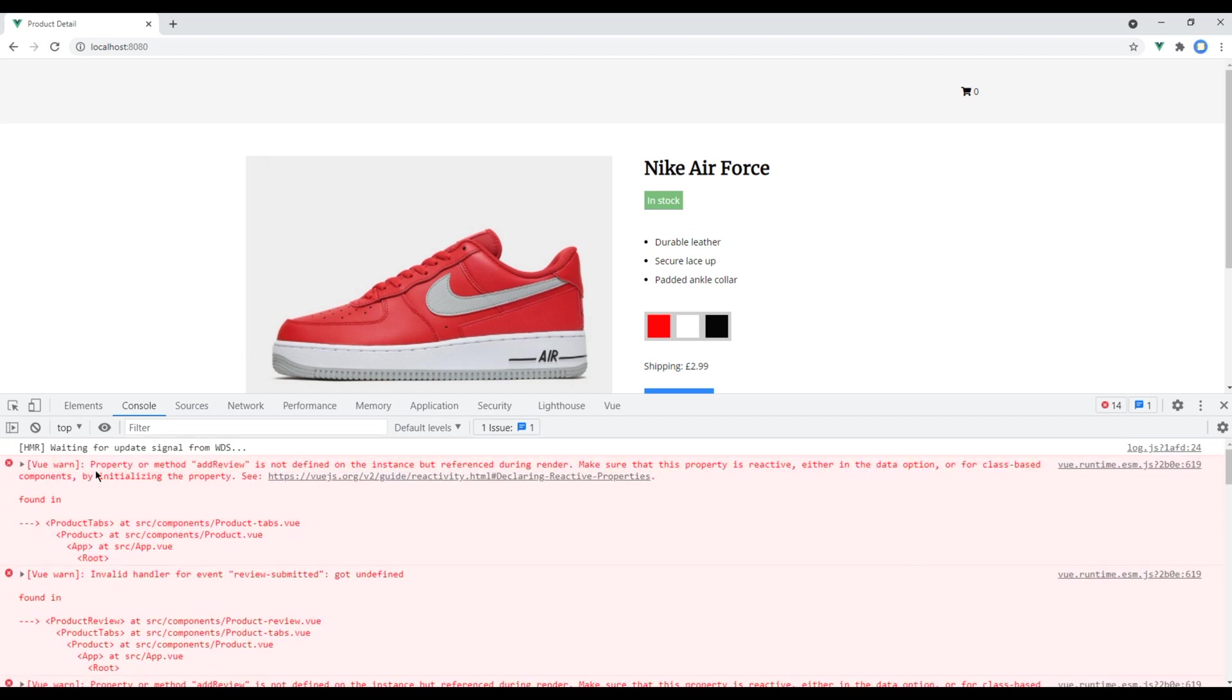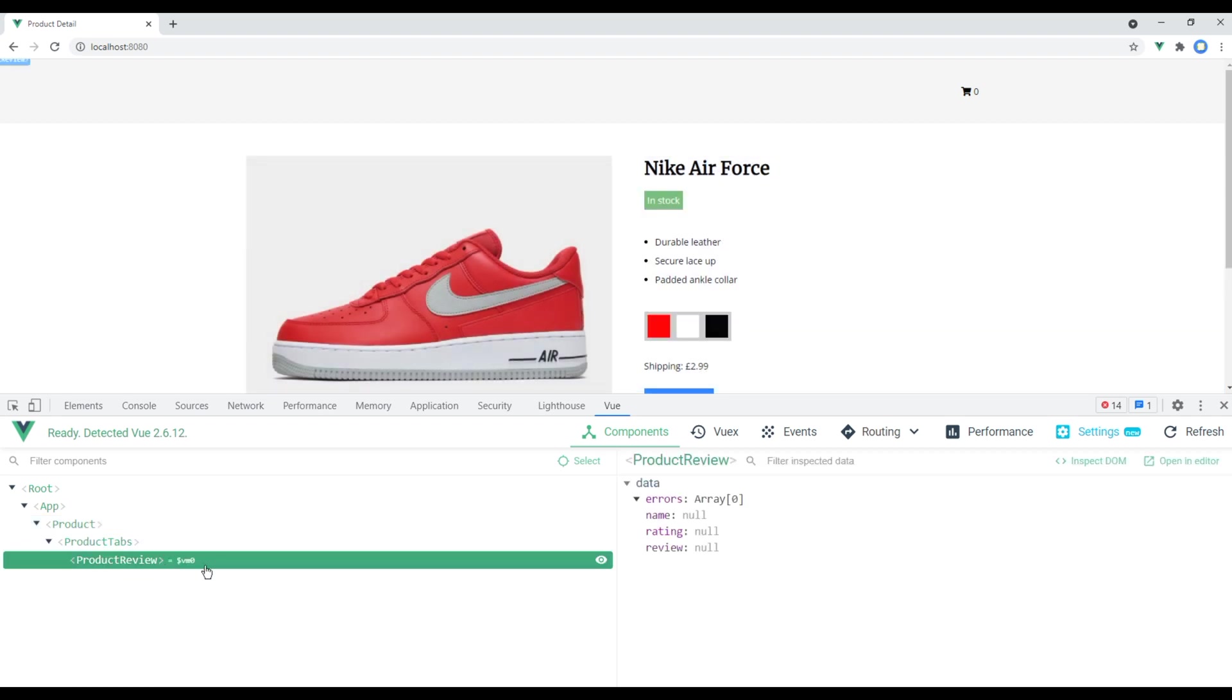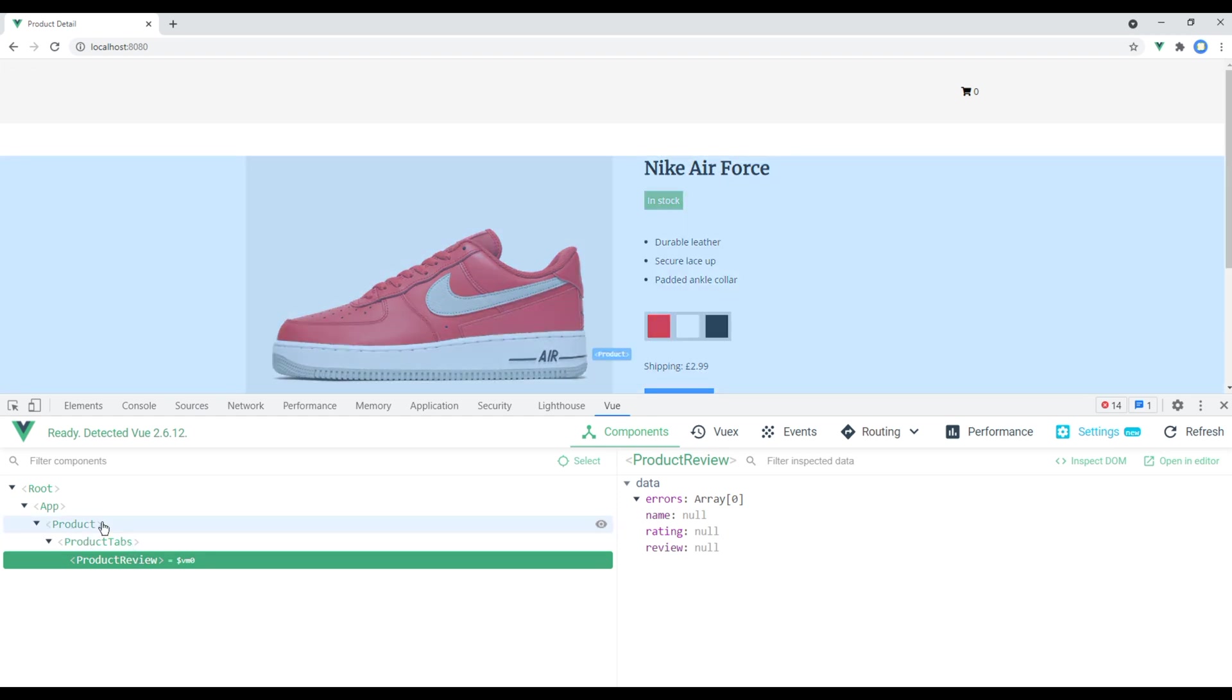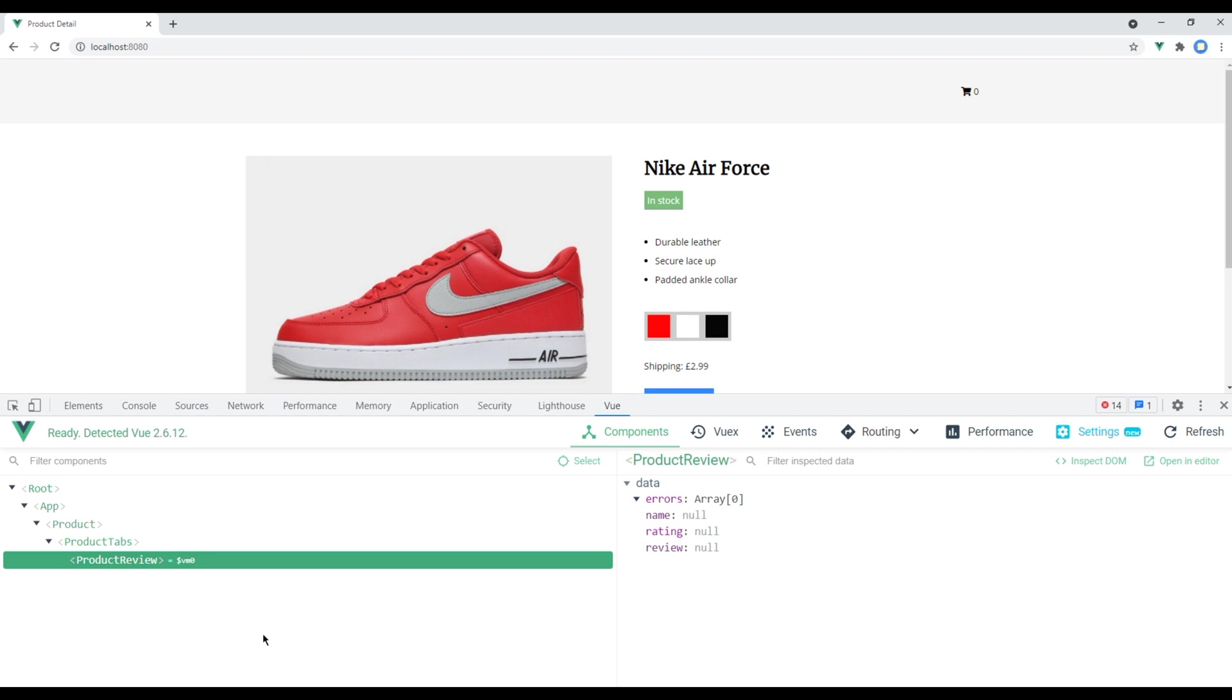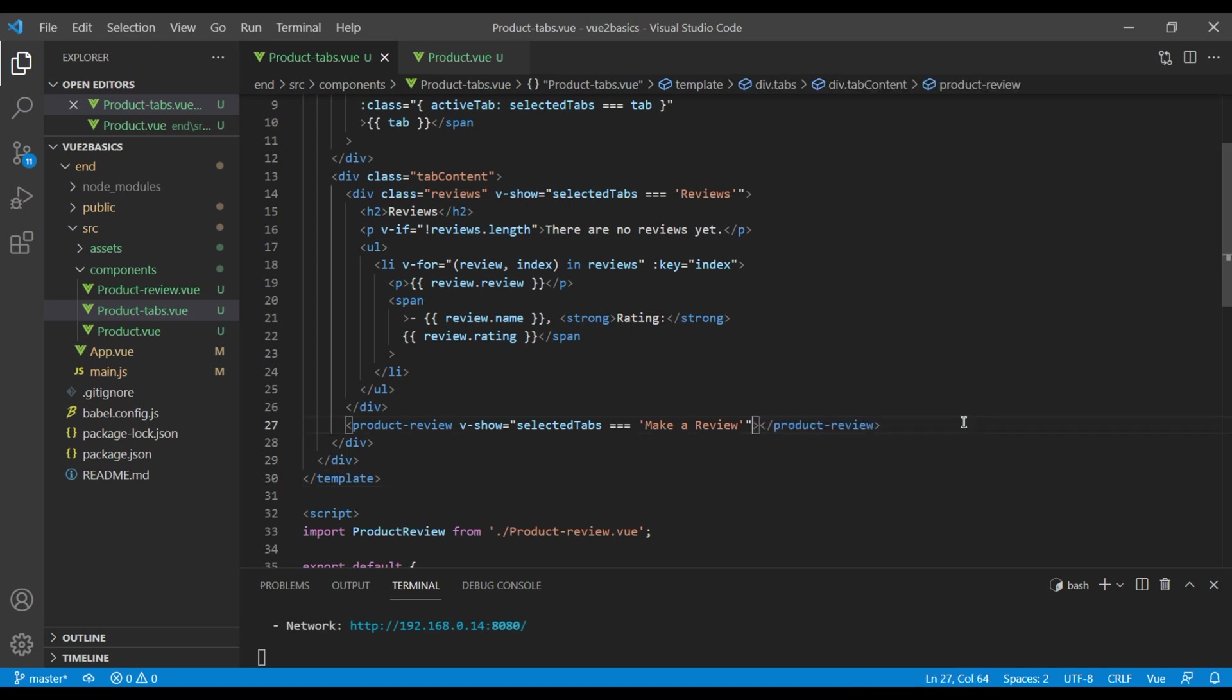I will try to explain you on our Vue tab. So now product review is child of this product tab which is child of product. In other words, product review is grandchild of product, and currently our app is not set up to communicate with grandchild from grandparent. So we can now remove this add review method, and instead we want to implement global channel through which we can send information. We call this channel event bus and it will be a new Vue instance. I will simply add them in our main.js.